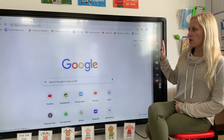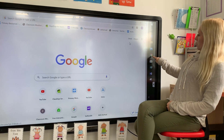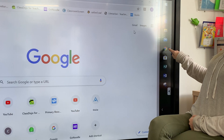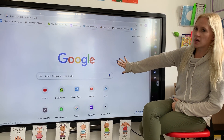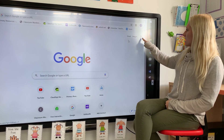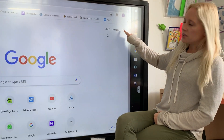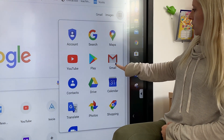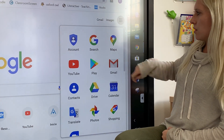The easiest way is to go into Chrome — it looks like that on your desktop with the little color circle. Go to Google, it should be the first thing that comes up. You see these nine dots up here. You want to click those nine dots and go to Gmail, the little M symbol, and go Gmail.